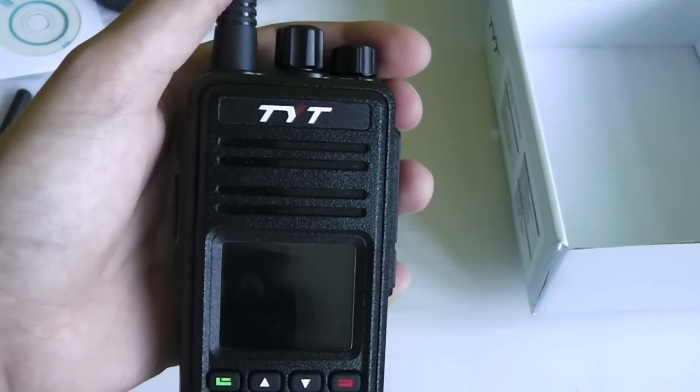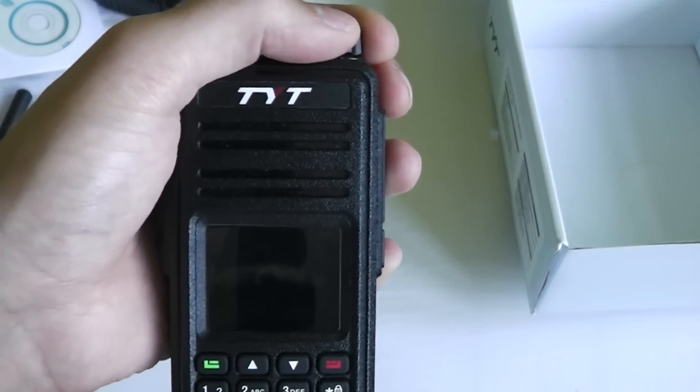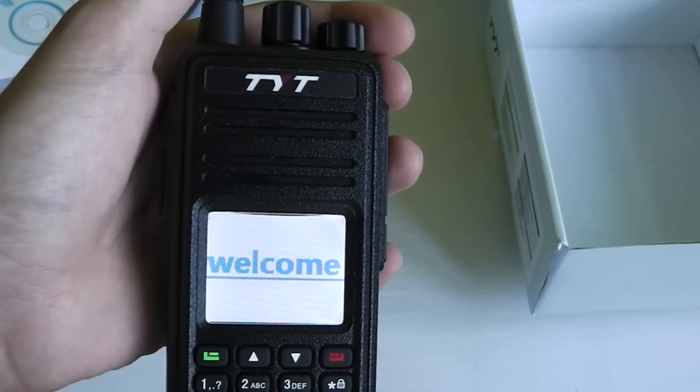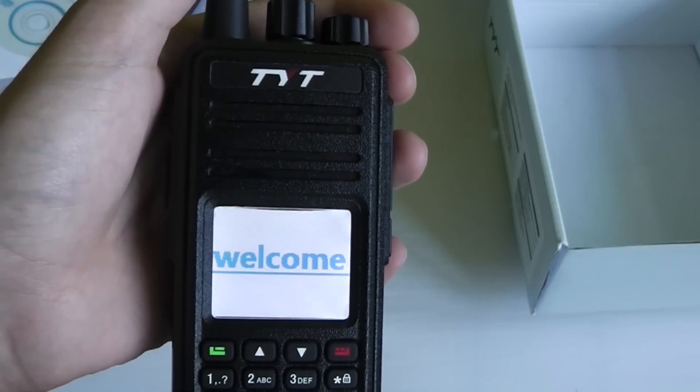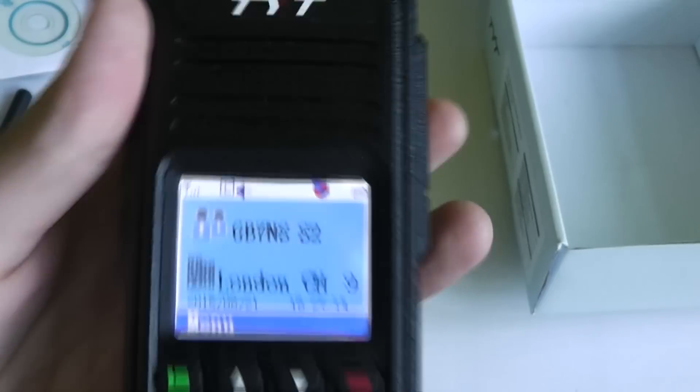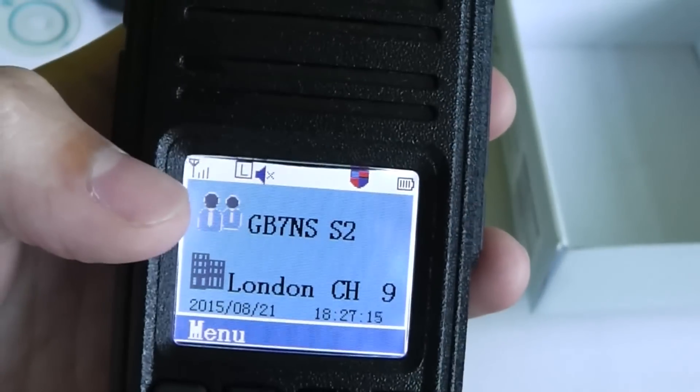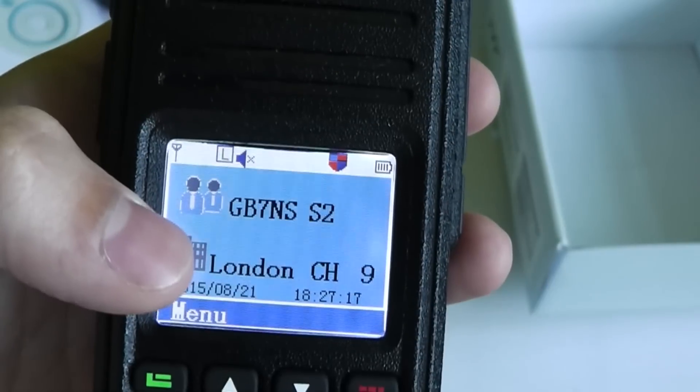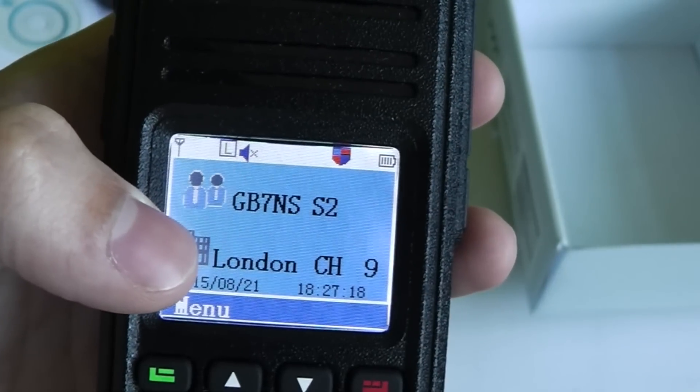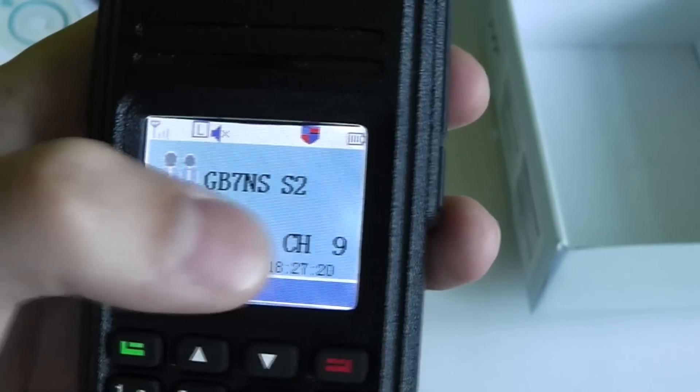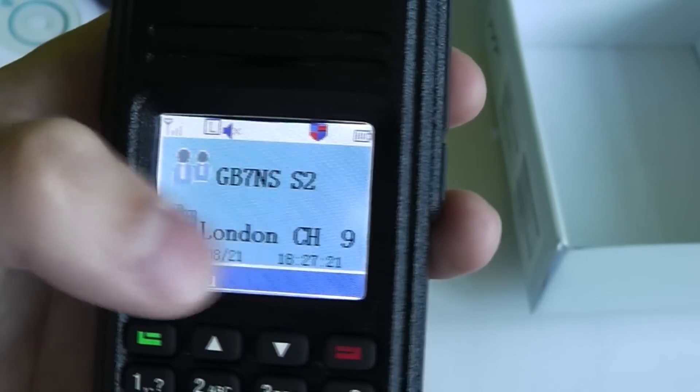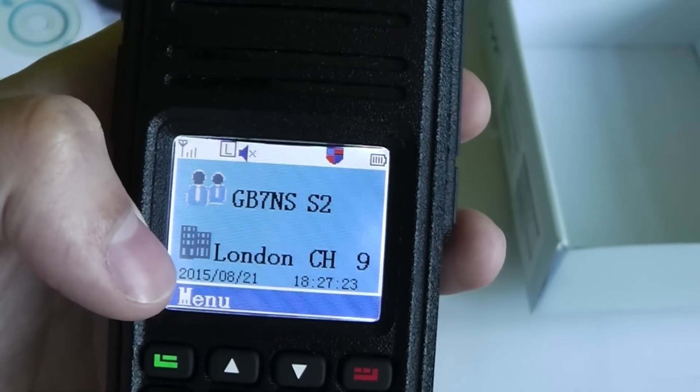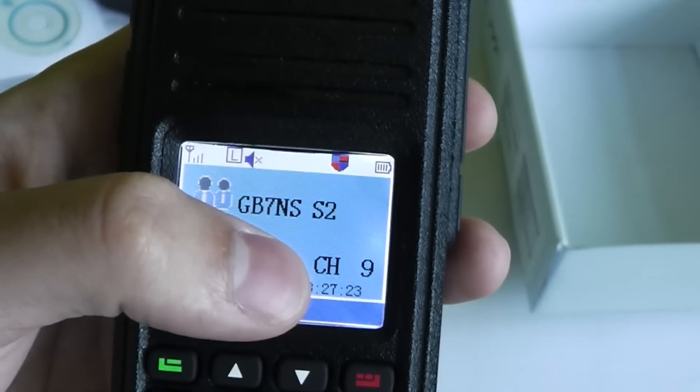So now let's turn on the radio and have a look at what we get. It welcomes you when you turn it on, and then you get this screen which shows your channel name, the zone that it's in, and the channel number within that zone. Below that it also shows the date and time.